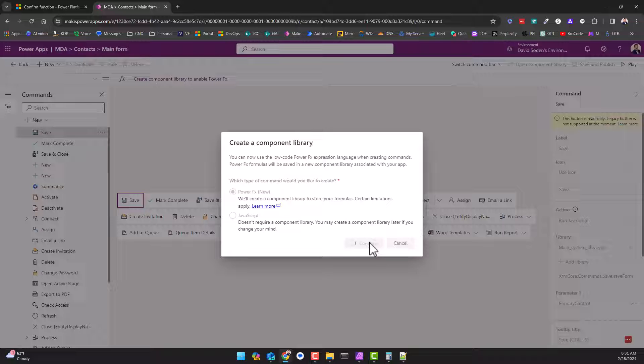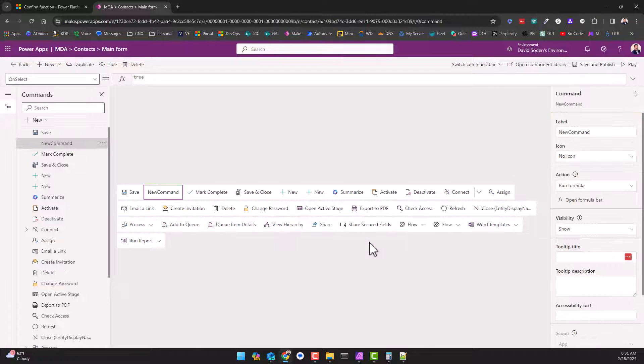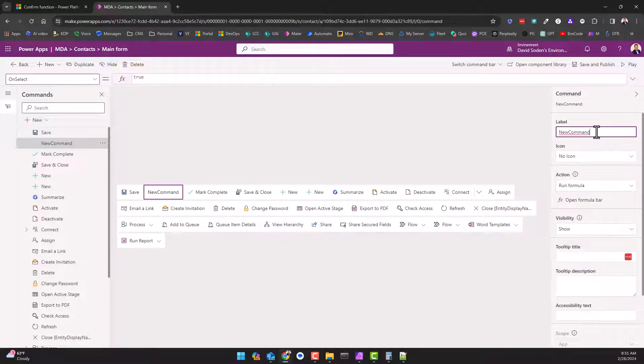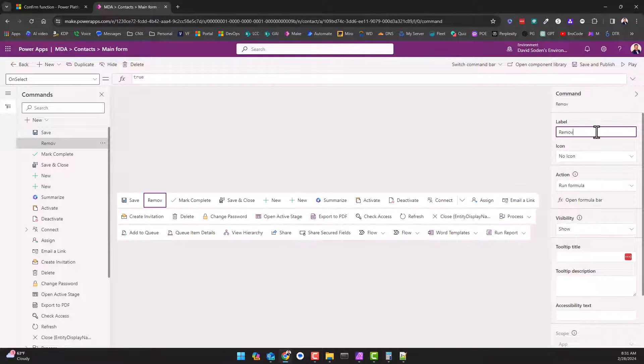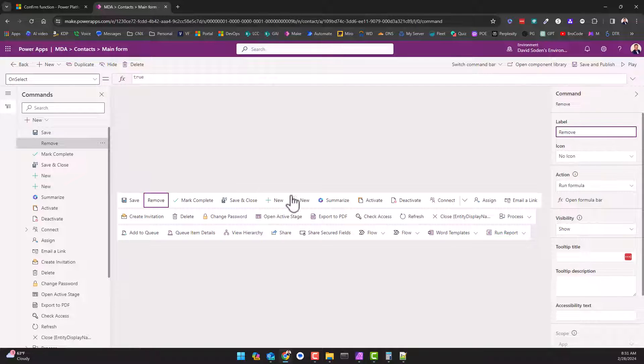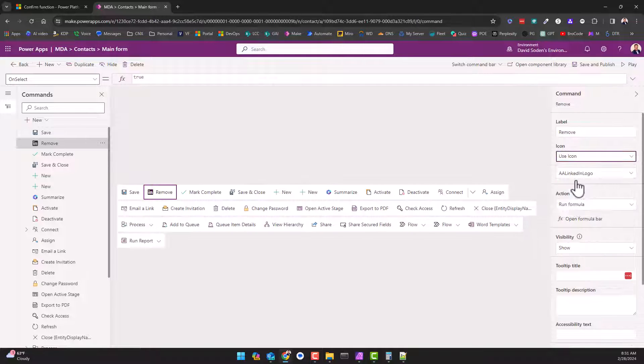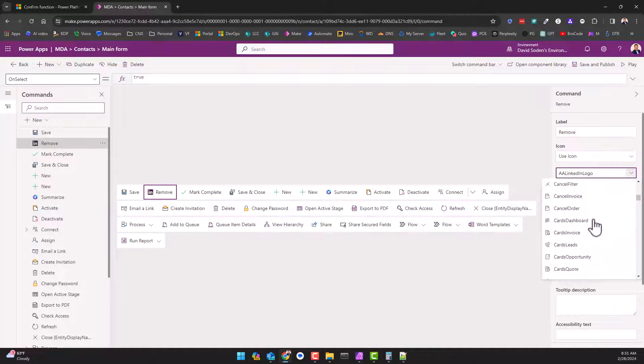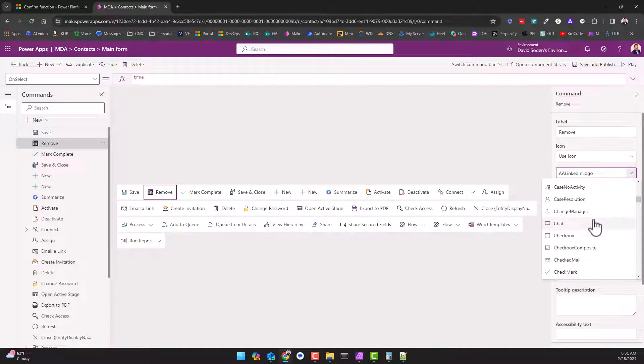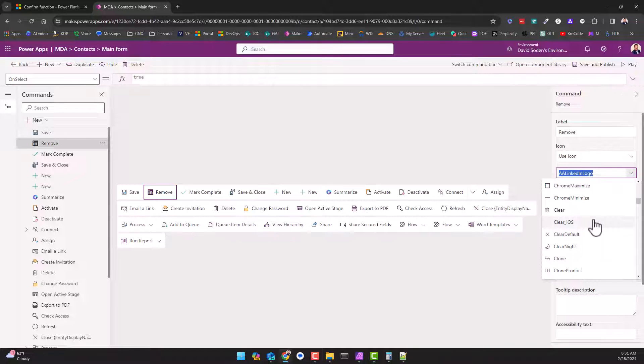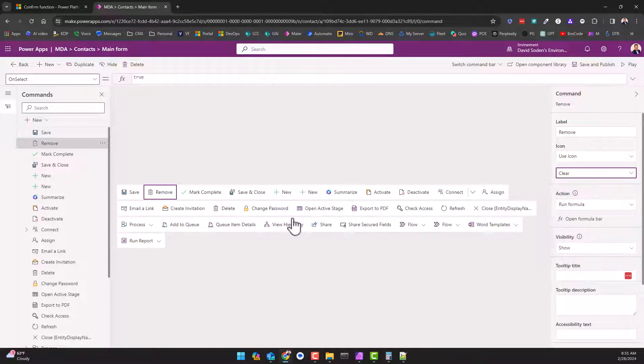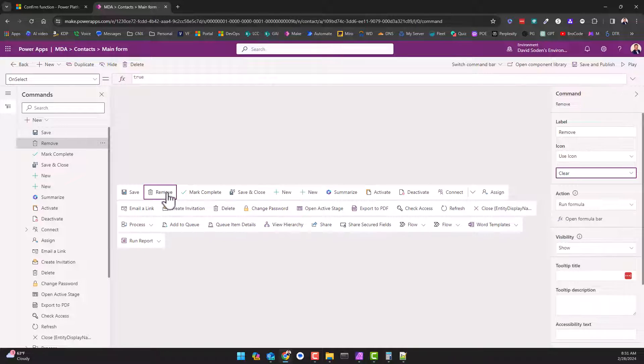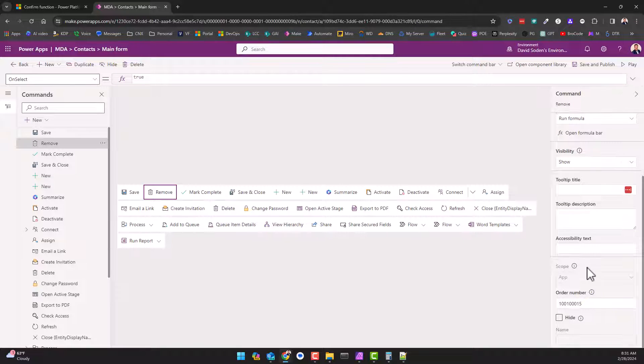Rather than having a delete button, let's just call it remove. And let's use an icon - what is it called? I forget what it's called. Clear, yeah that's it. So here's our button over here.